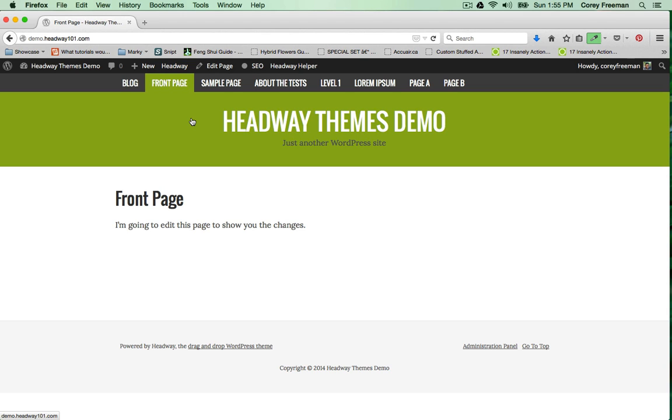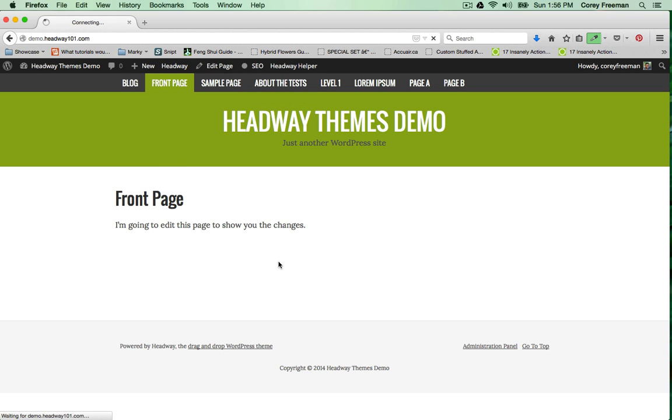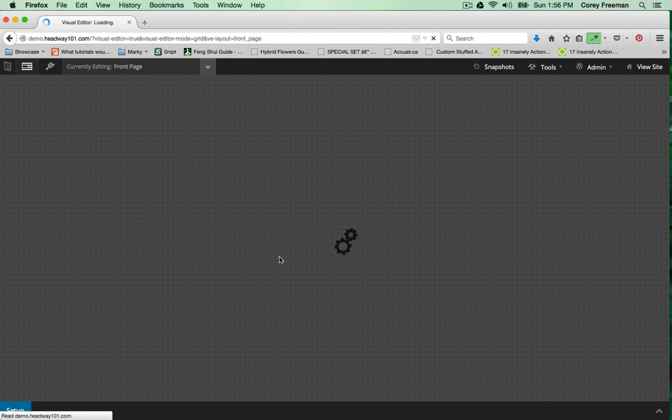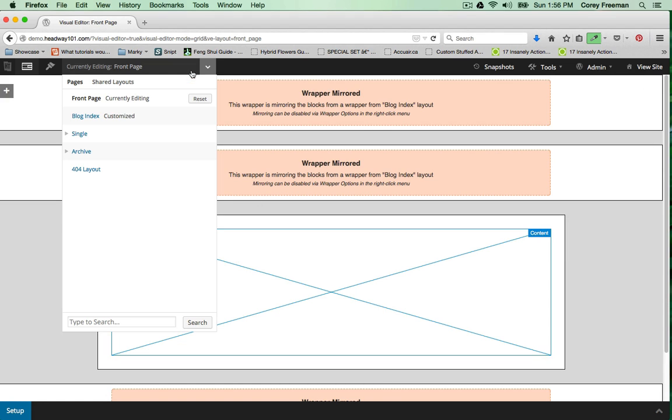Welcome to Headway 101. My name is Corey Freeman and in this tutorial I'll be showing you how to customize the 404 page on your Headway site. Let's get started. I'm going to open up Headway in grid mode.